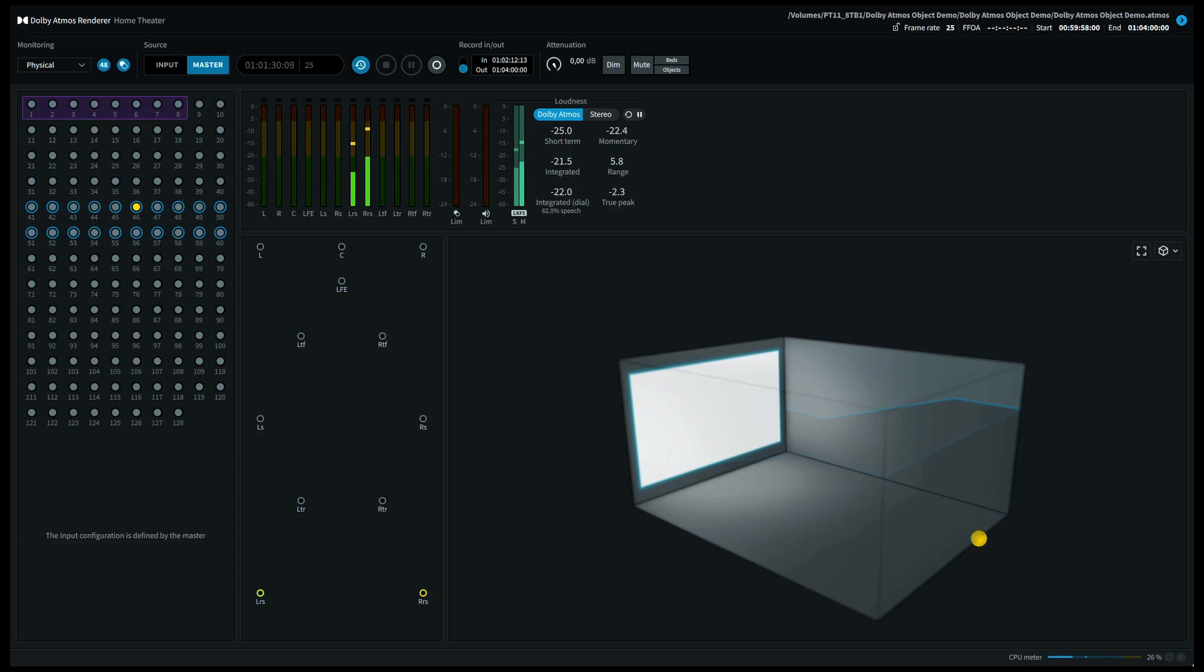Now moving further to surround left back, also called surround left rear. Let's move further to surround side left.